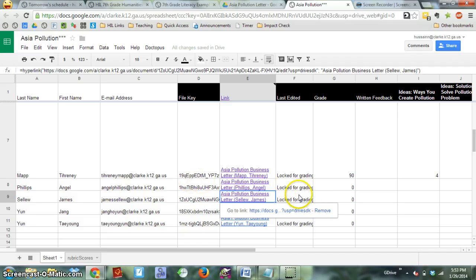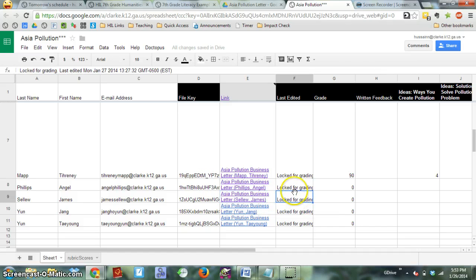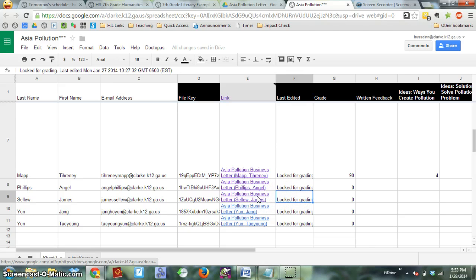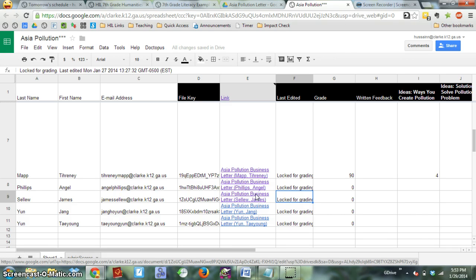It's called Doctopus and Goobrick—terrible names I know—but let me explain the benefit. So there's this Google spreadsheet that's been created automatically, and I'm not going to explain how to create that right now, but it's a pretty simple process.